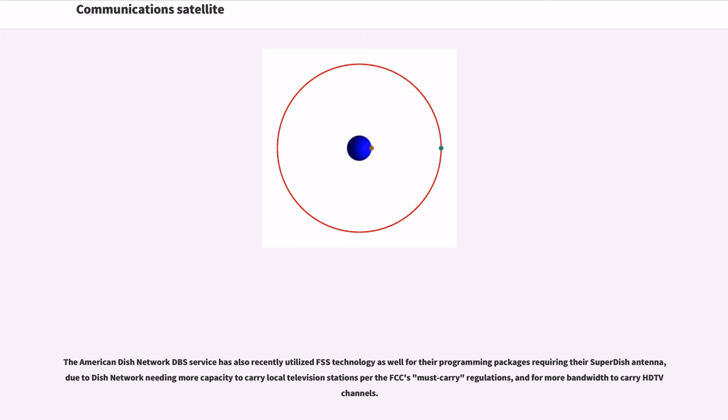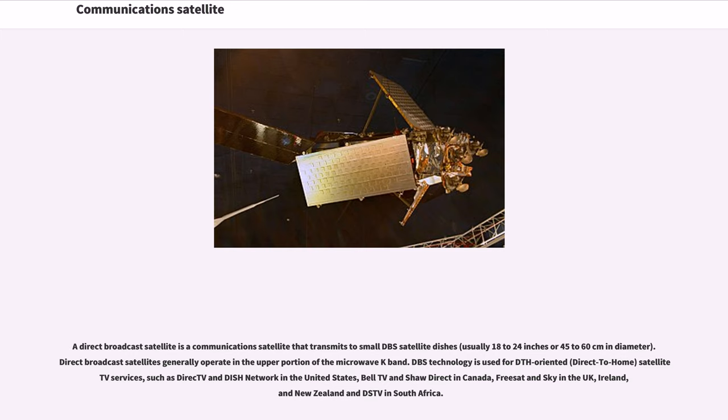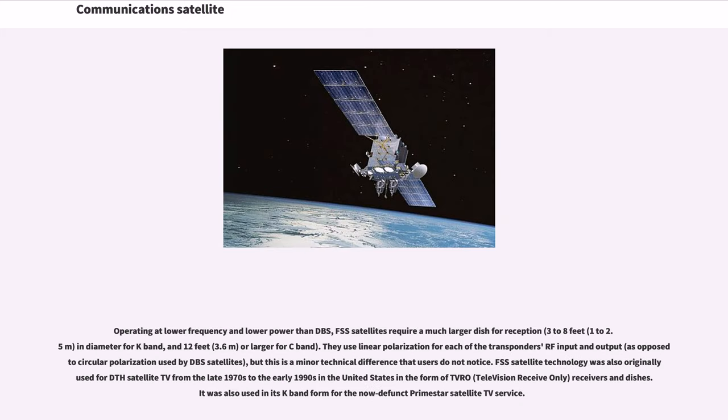A direct broadcast satellite is a communications satellite that transmits to small DBS satellite dishes. Direct broadcast satellites generally operate in the upper portion of the microwave Ku-band. DBS technology is used for DTH-oriented satellite services, such as DirecTV and Dish Network in the United States, Bell TV and Shaw Direct in Canada, Freesat and Sky in the UK, Ireland, and New Zealand and DSTV in South Africa. Operating at lower frequency and lower power than DBS, FSS satellites require a much larger dish for reception and diameter for Ku-band, and 12 feet or larger for C-band. They use linear polarization for each of the transponder's RF input and output, but this is a minor technical difference that users do not notice.